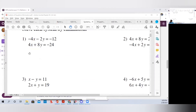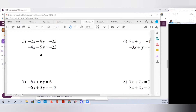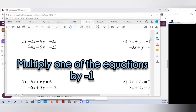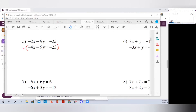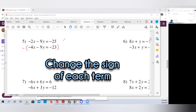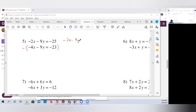Now let's go to a second problem where one of the variables is the same in both equations. Looking at number 5: we look at our x's and our y's — both equations have negative 9y. One way to handle this is to multiply one of those equations by negative 1. Putting a negative on the outside of parentheses and multiplying by negative 1 has the effect of changing the sign of everything inside. We bring the first equation over unchanged, and for the second equation we multiply by negative 1: negative x turns to positive 4x, negative 9y turns to positive 9y, and negative 23 turns to positive 23.